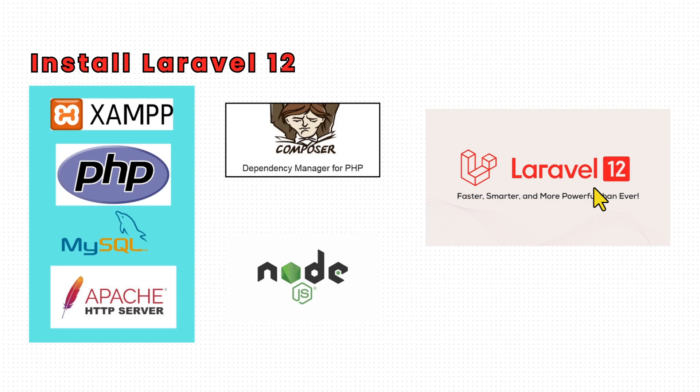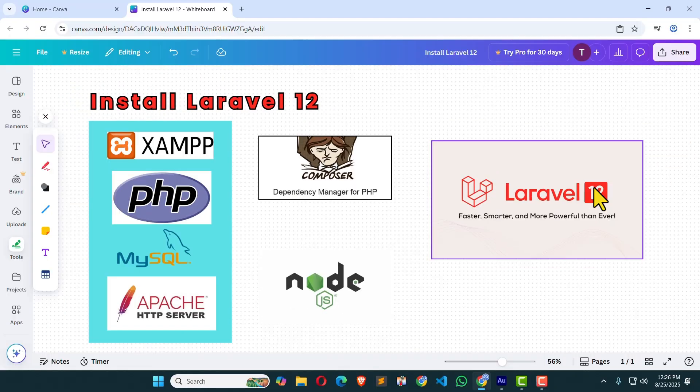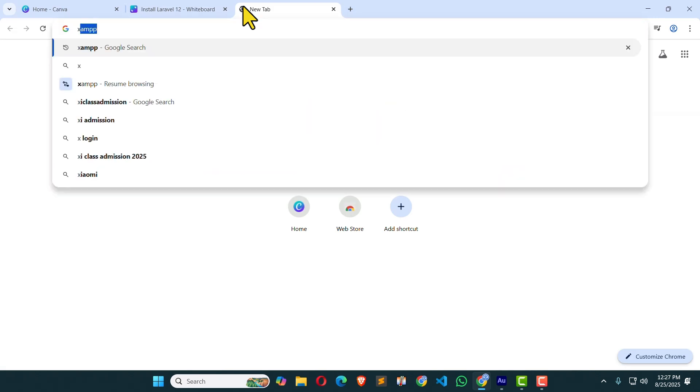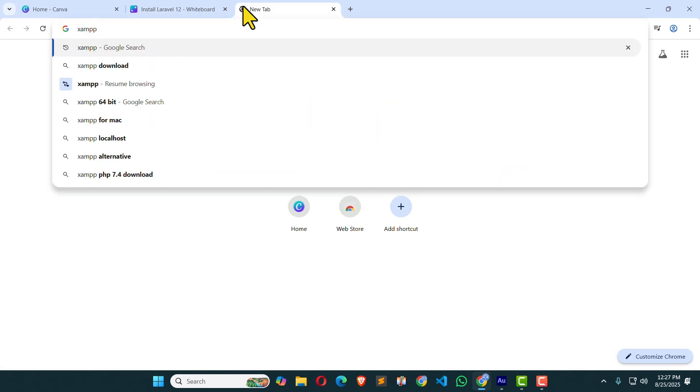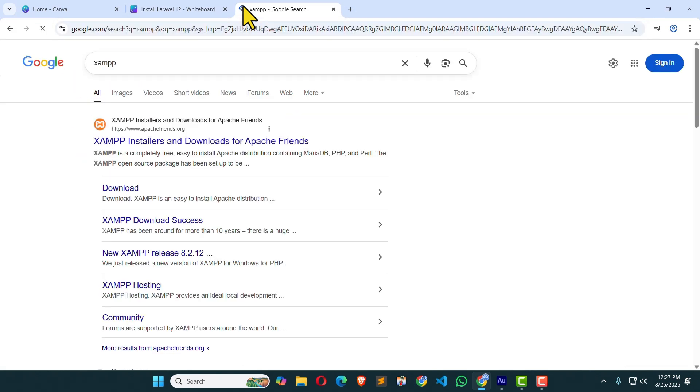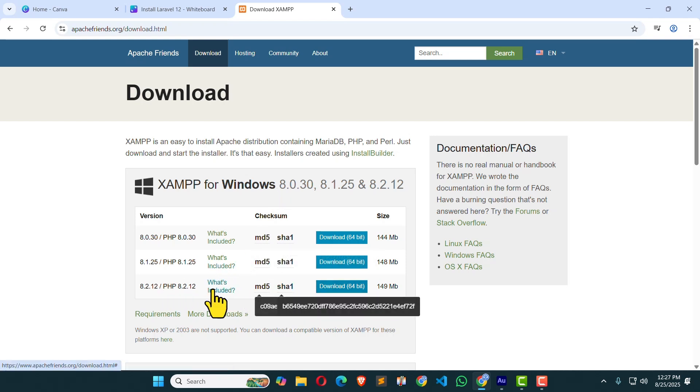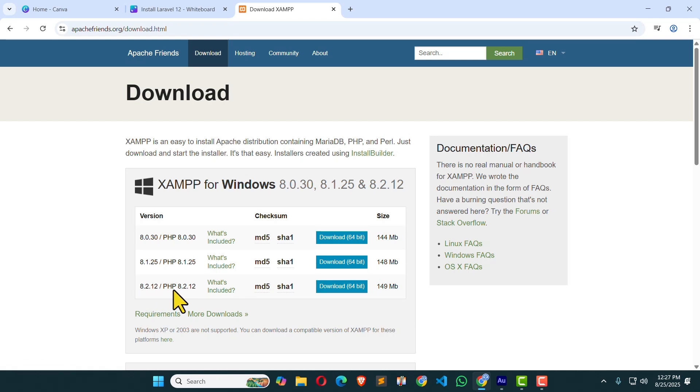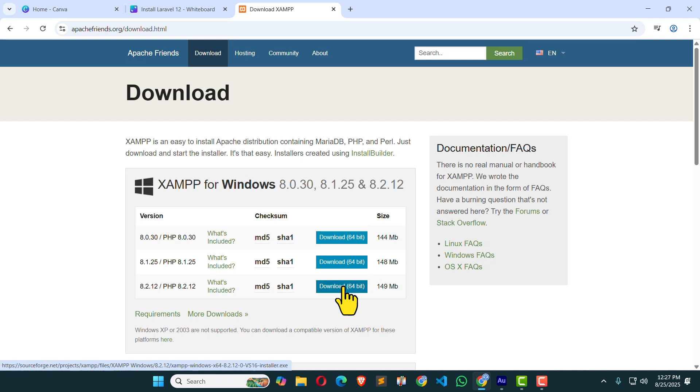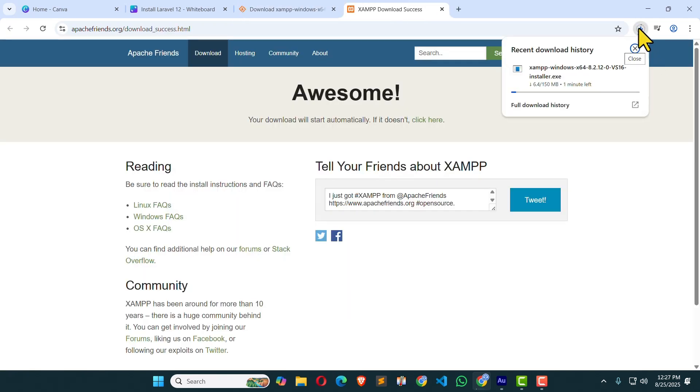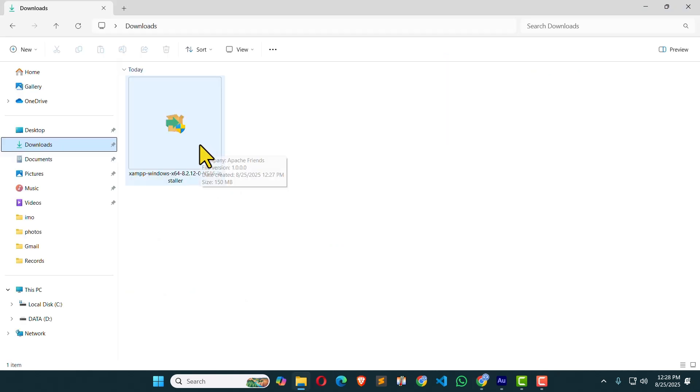Let's get back to the browser. First of all, I'm going to search for XAMPP. I'm going to click on this link, first link, and click download. I'm using Windows 11. Here you can see the last one. It offers PHP version 8.2.12. I'm going to hit this button and download this package. Here you can see, XAMPP is downloading. We have downloaded XAMPP.